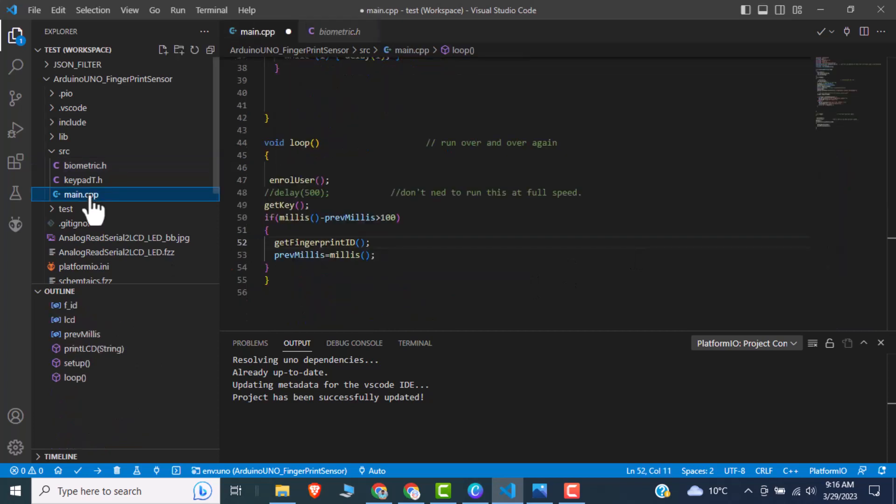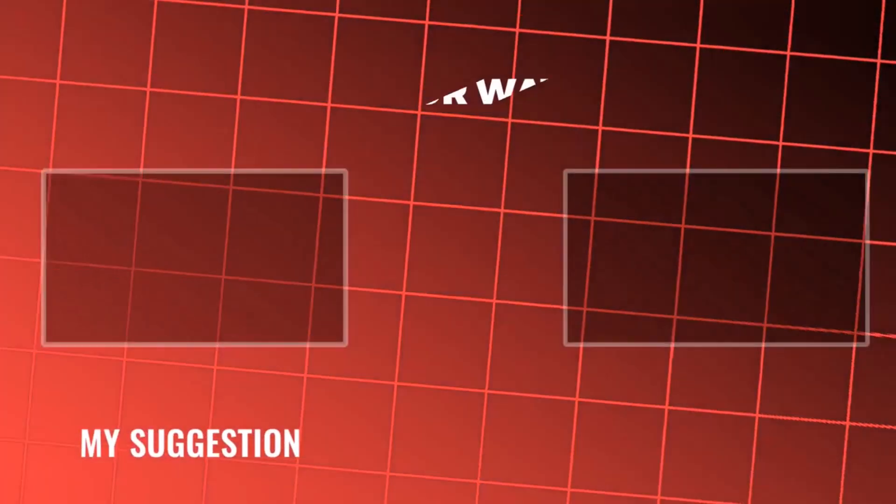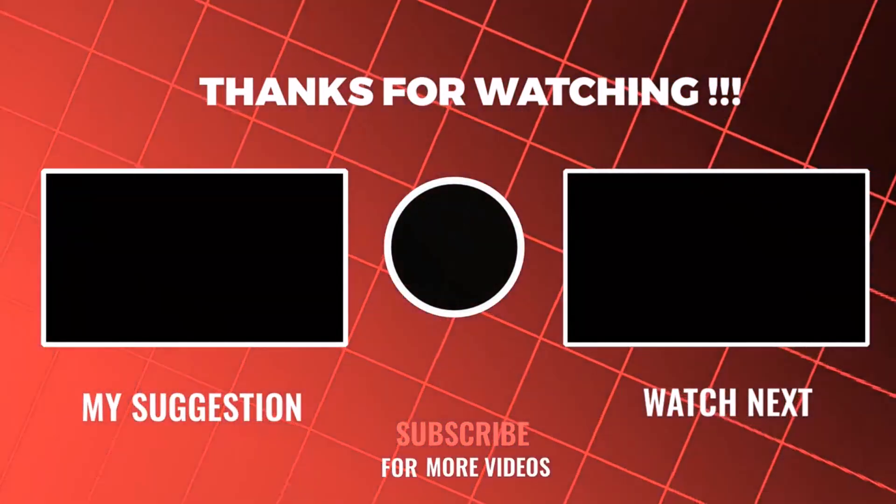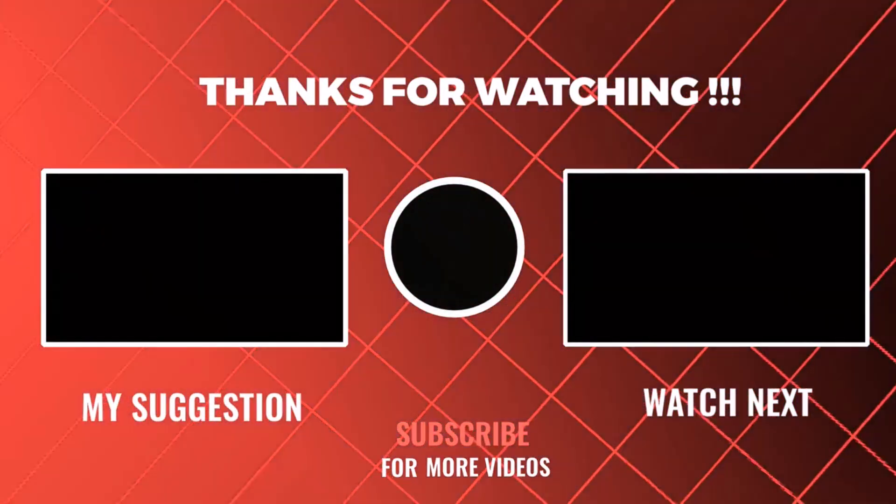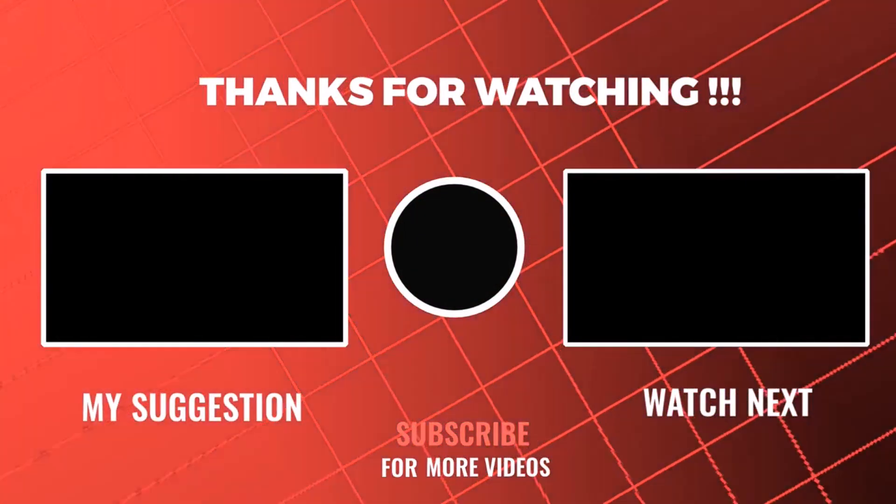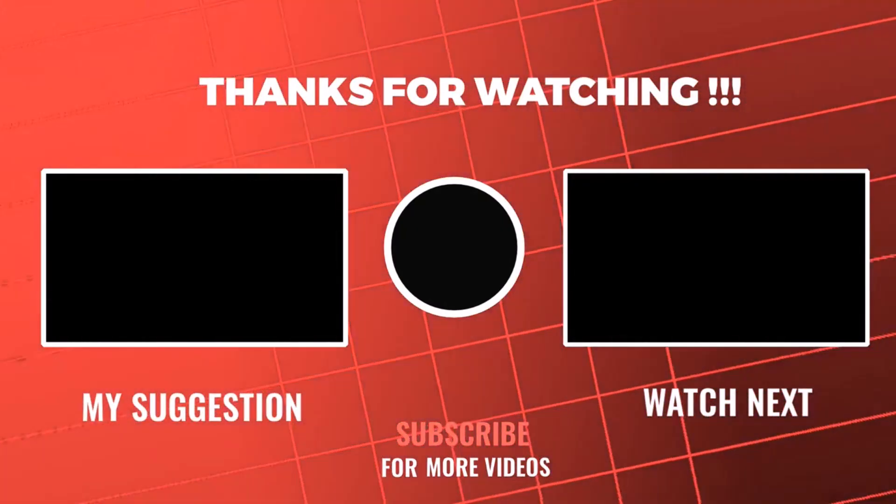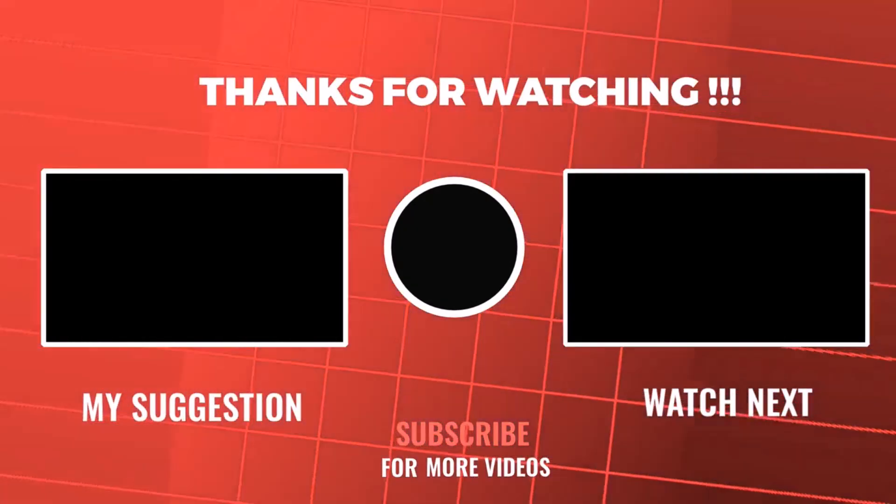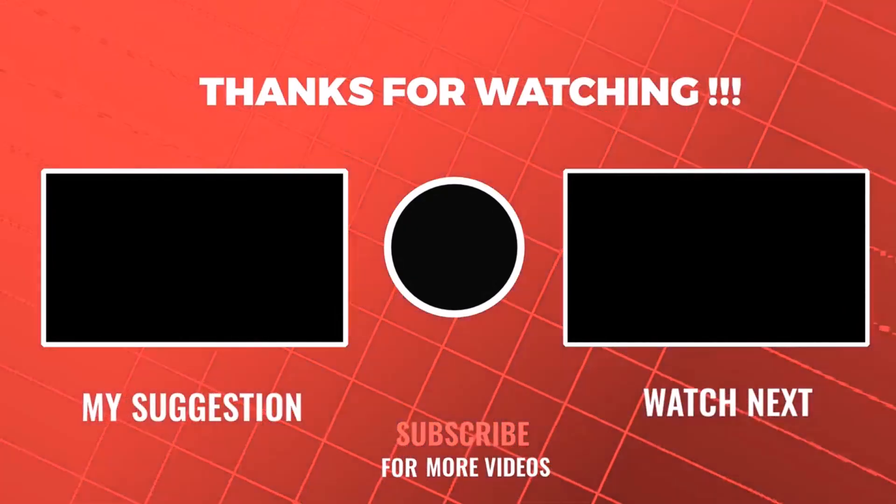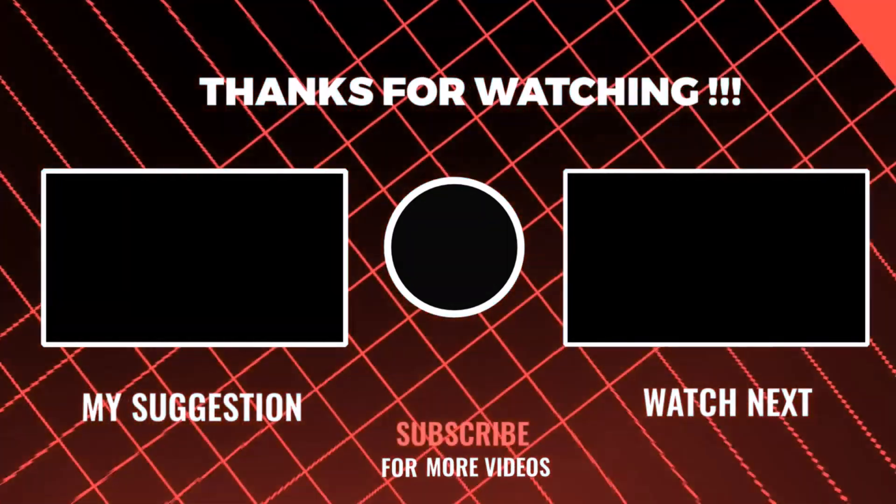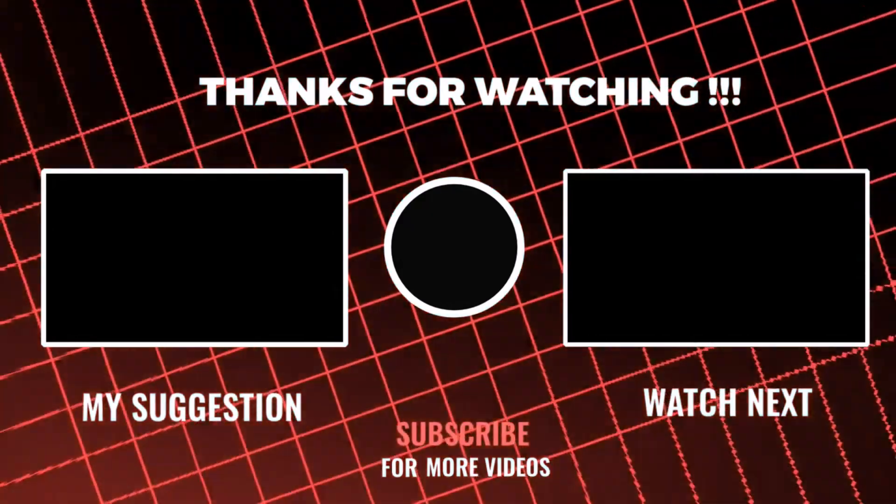So this is it. Hopefully you would like our work, please subscribe and share the video. Thank you.